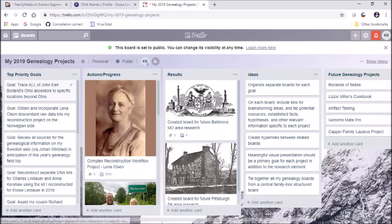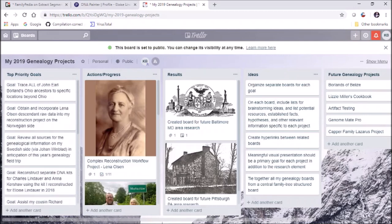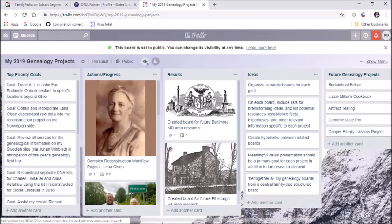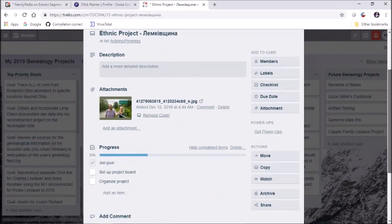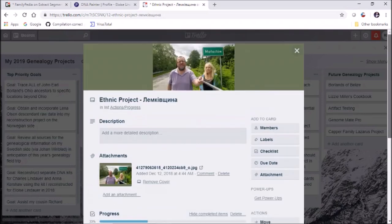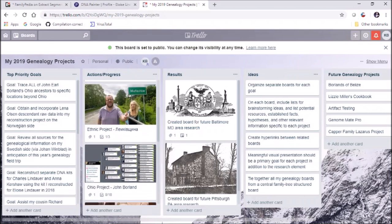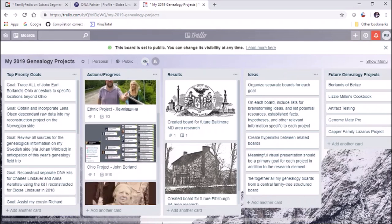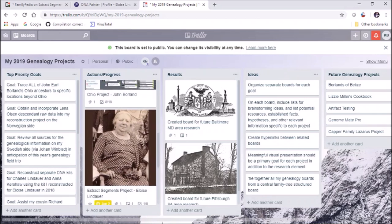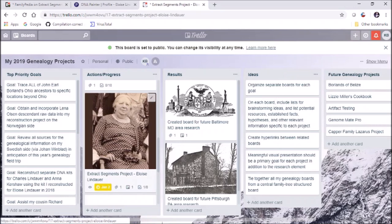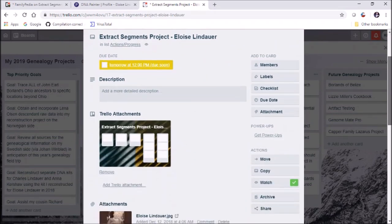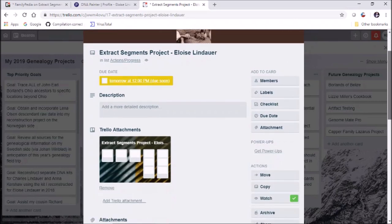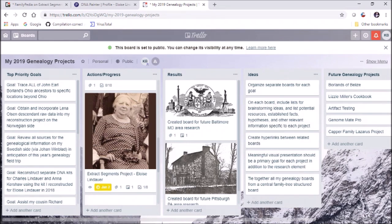I created nine goals for 2019, and for about five of those goals I've already created to-do lists showing some of the things I want to do to carry out those goals - set the goal, set up a project board, organize the project. These are very high level. I haven't gotten into specifics too much on most of these, but one of them I really started working on - the extract segments project for Eloise Lindauer.